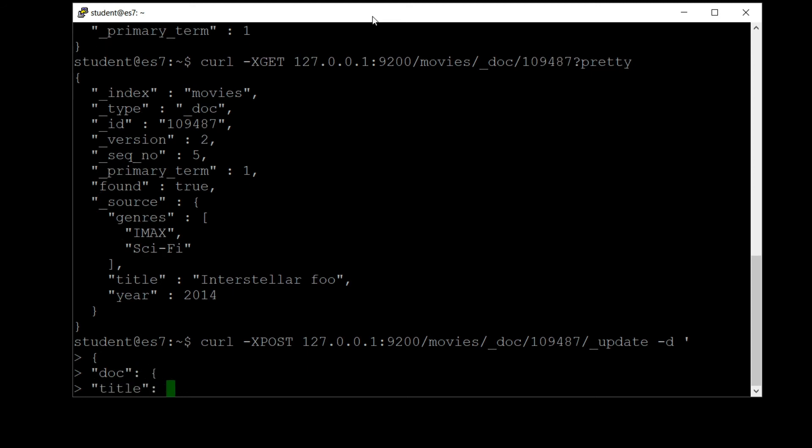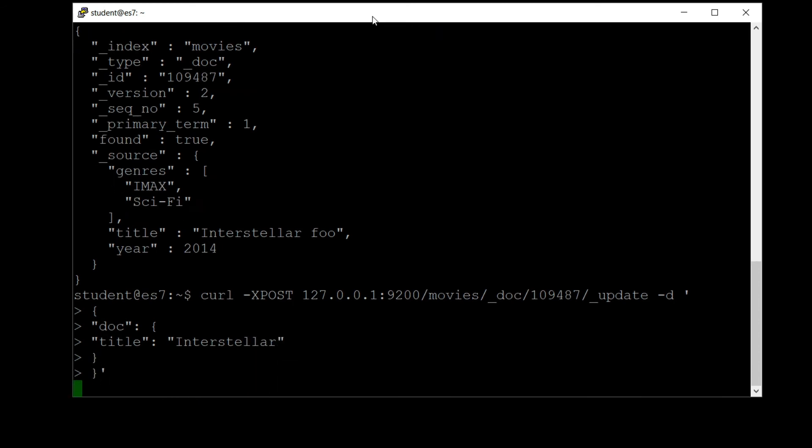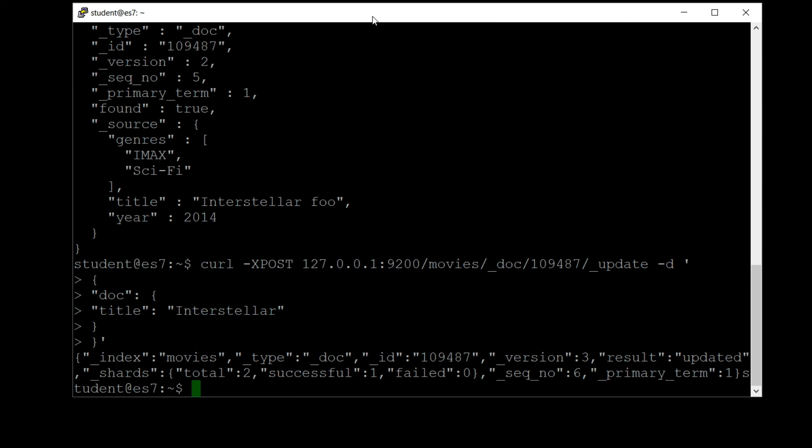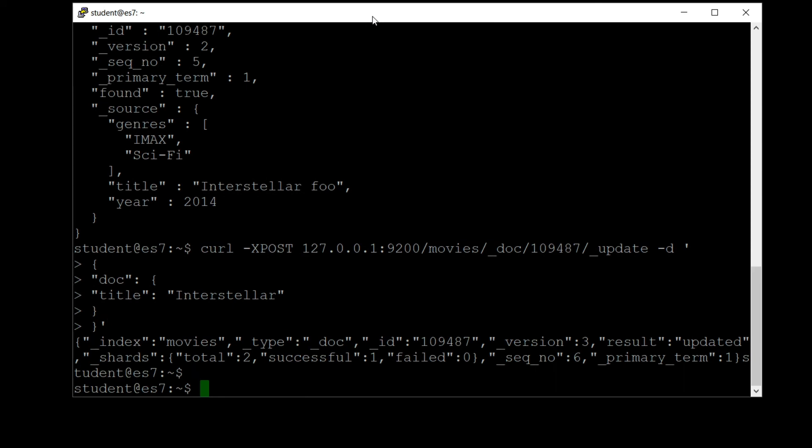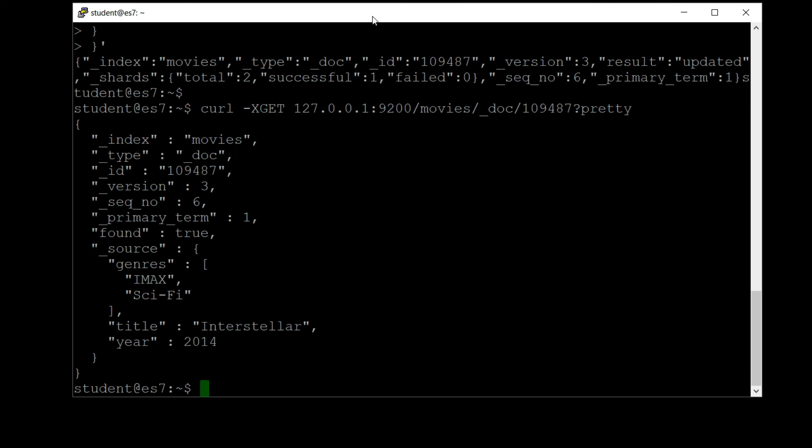Close curly, close curly, single quote. All right, came back with a successful response, so that looks promising. Let's do that search again to make sure that it stuck. I'm just going to hit the up arrow to go back in my history here, and that will save me some typing. And sure enough, the title is back to Interstellar and our version number has now been updated to version three.